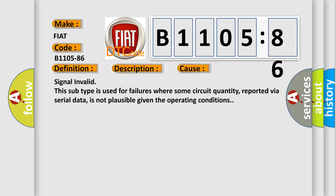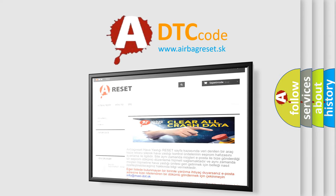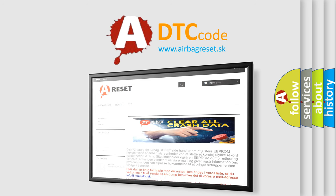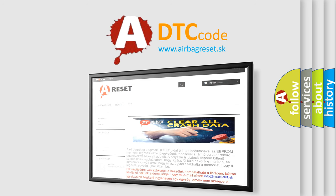The Airbag Reset website aims to provide information in 52 languages. Thank you for your attention and stay tuned for the next video.